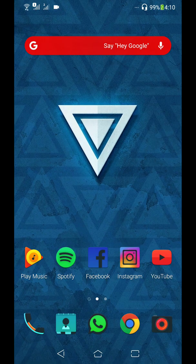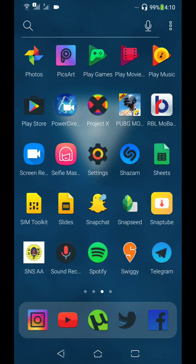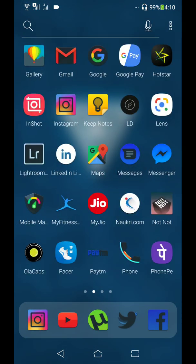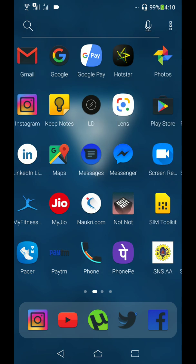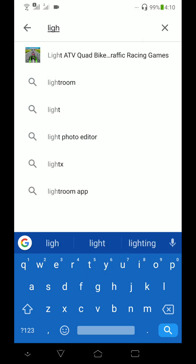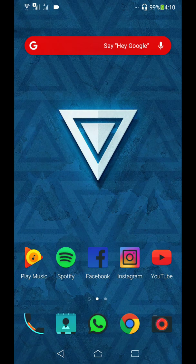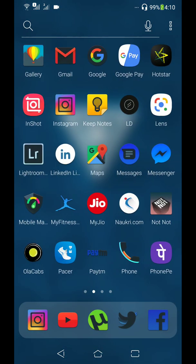Why are you doing this tutorial? I'm telling you how to do this. Now I'm going to use the application. Lightroom is free in the Play Store — I'm telling you how to download it.